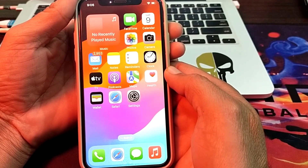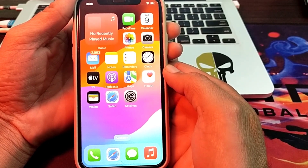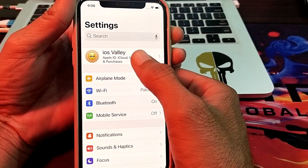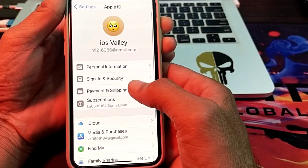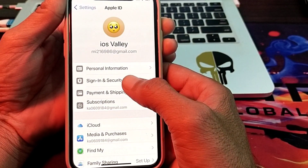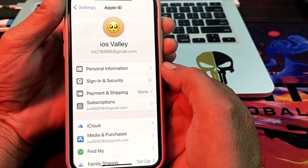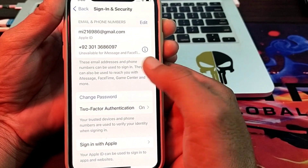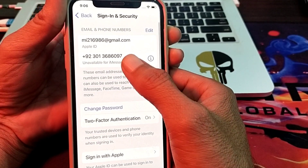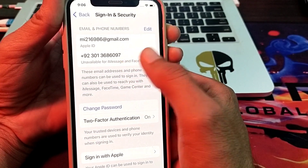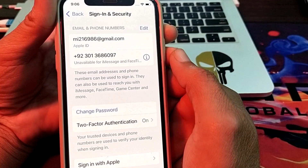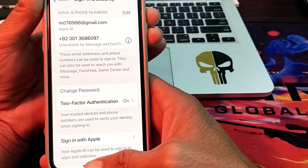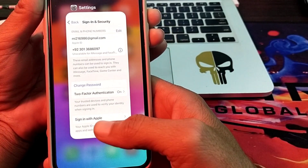If you are still having this problem, open Settings and tap on your Apple ID. Then tap on Sign In and Security and make sure that you have entered the correct mobile phone number.